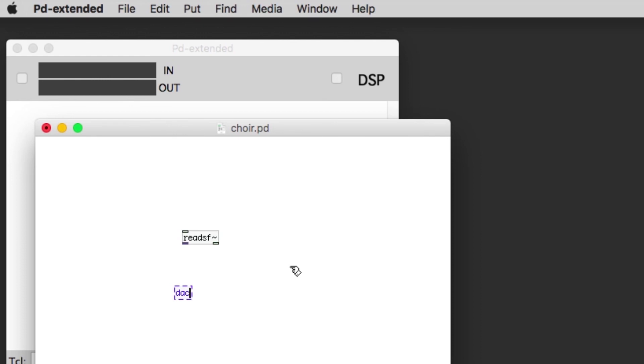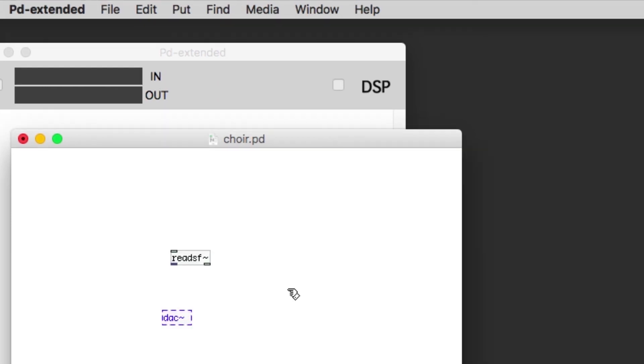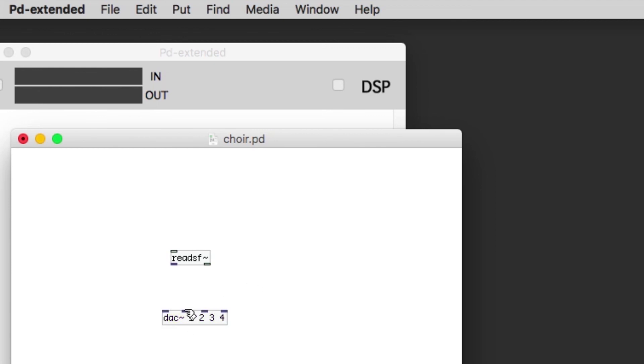The DAC, as we talked about in the last video, plays back sound out of the speakers. We're going to use this DAC object to create four sound outputs and these will be the different outputs on the audio interface.